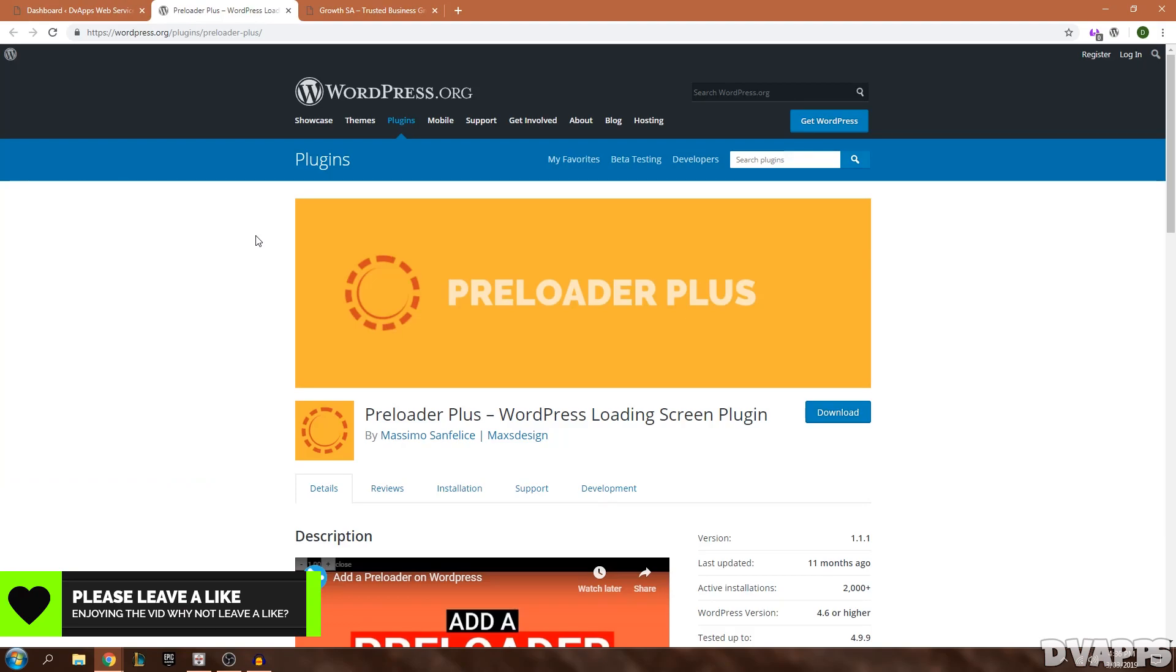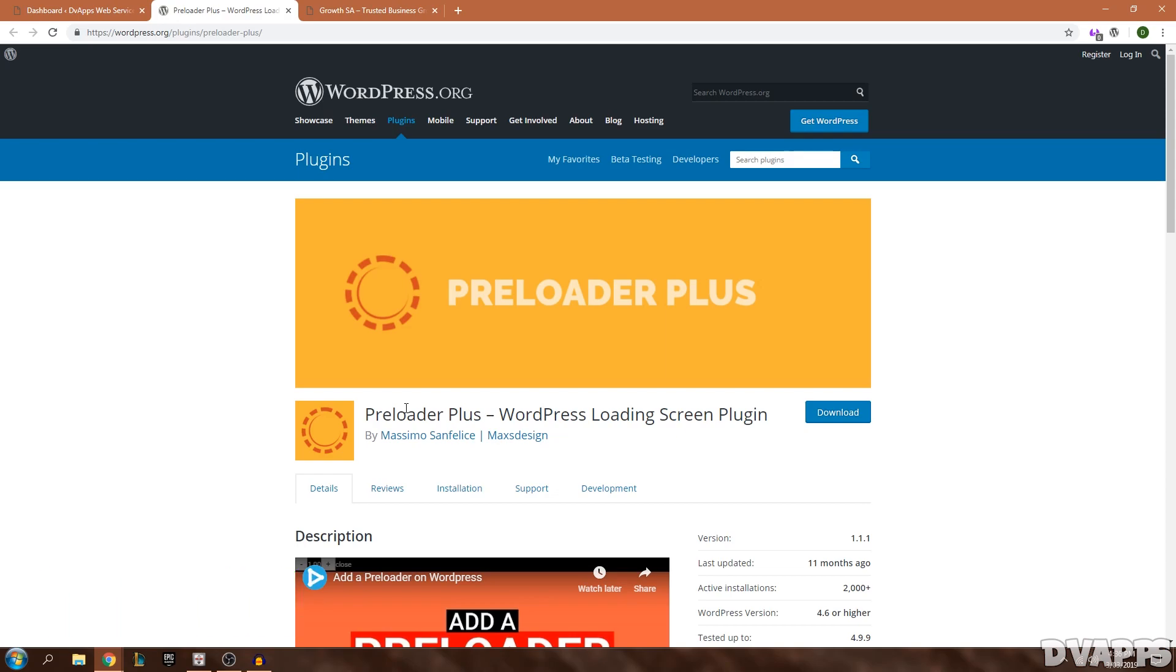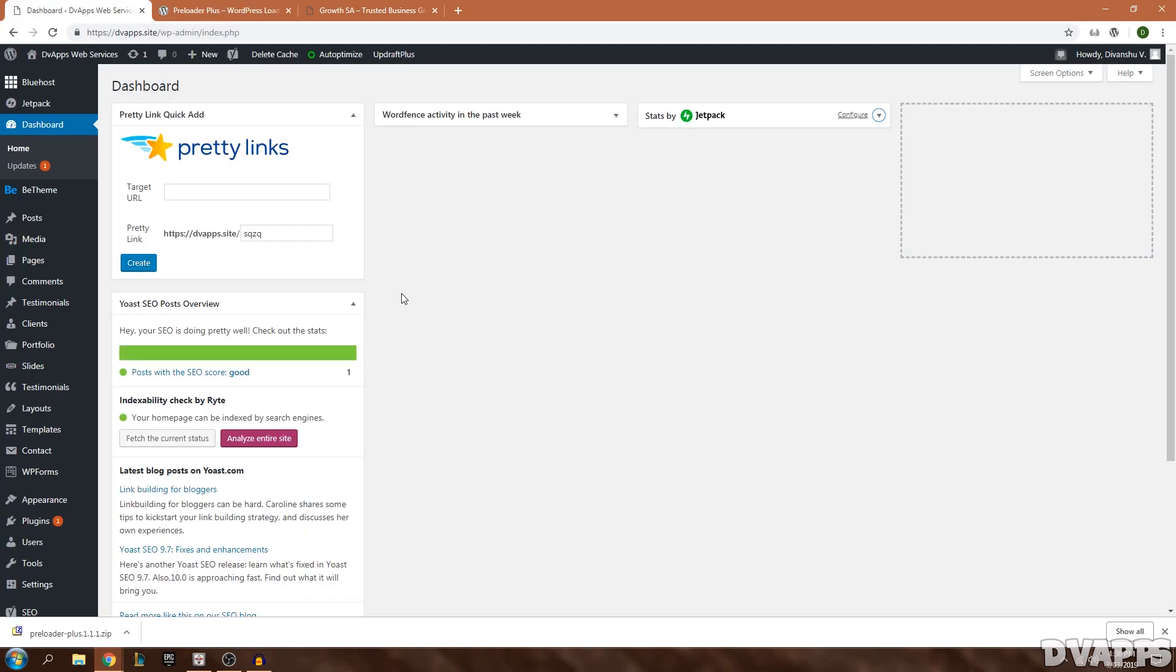To add this we're going to be using a plugin called Preloader Plus. I'll leave a link to it down in the description below. Just click on this link and then click on download. Once it's downloaded...